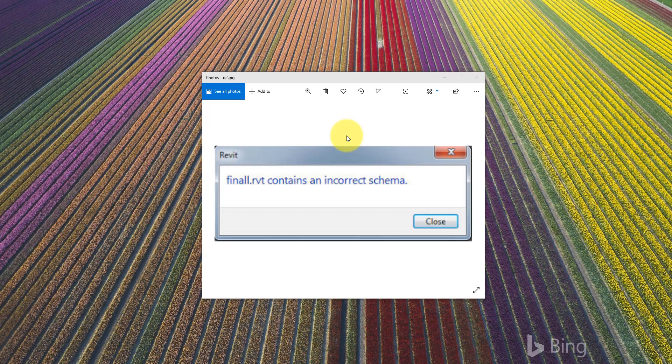Hello everyone and welcome back to Revit Snippets, great tips you can learn in just a few minutes. Today we look at how to solve this particular problem. Usually I get this and you may have got this as well.